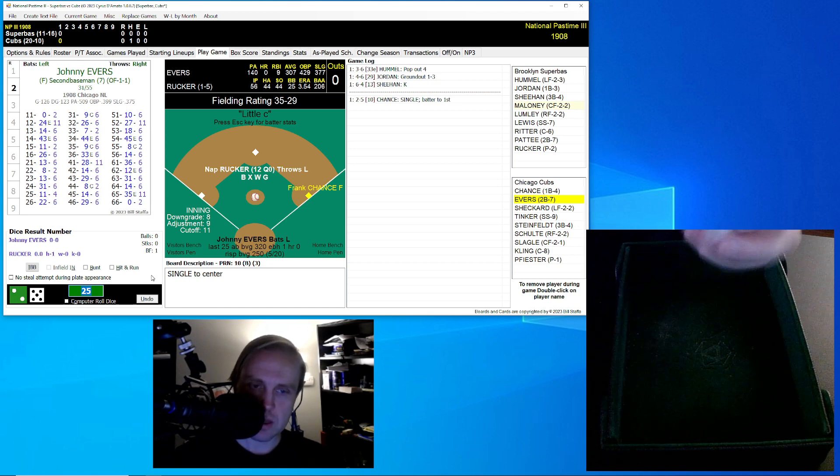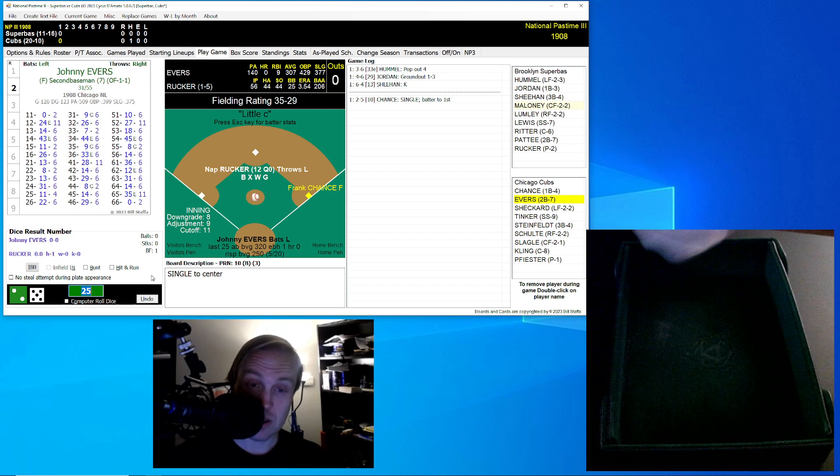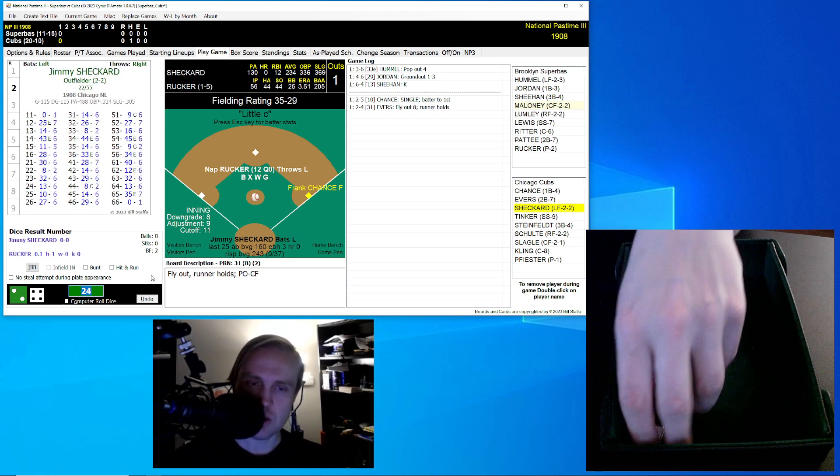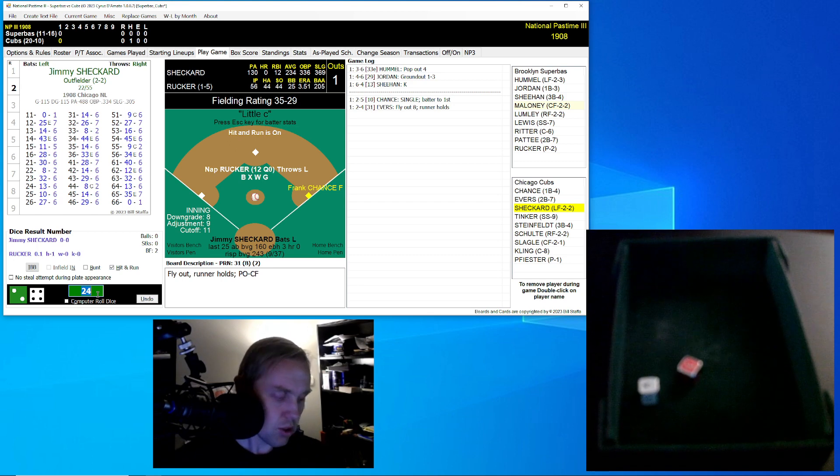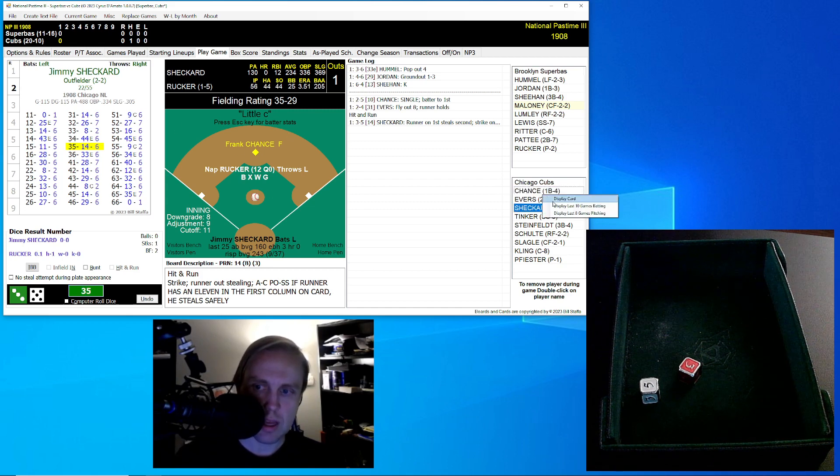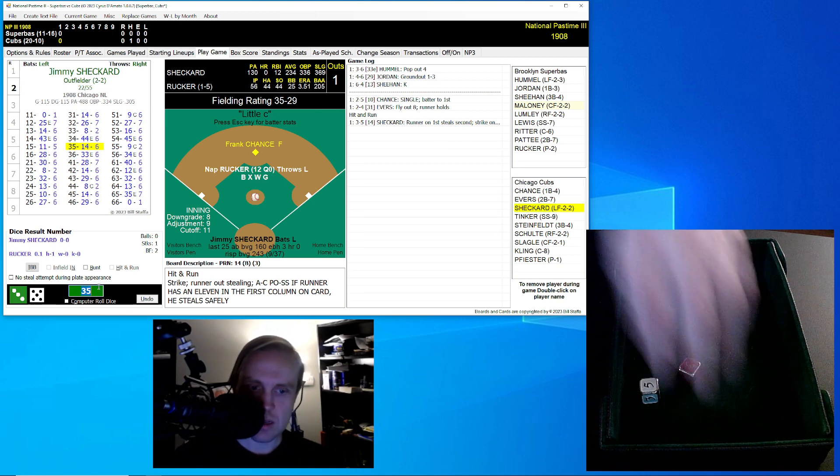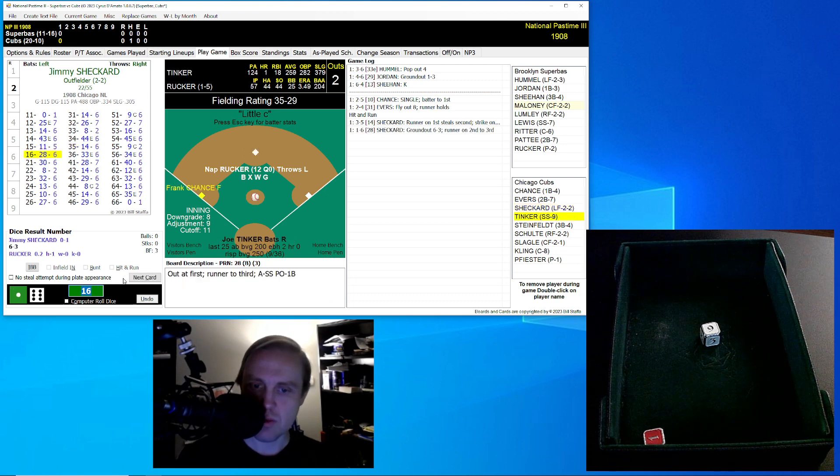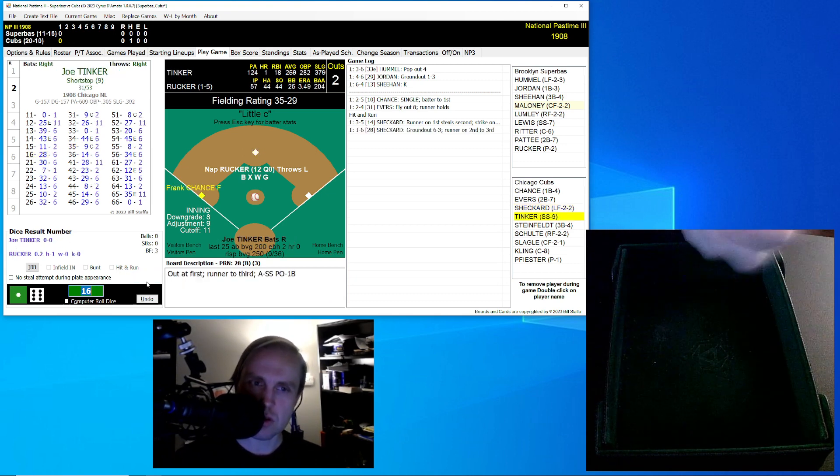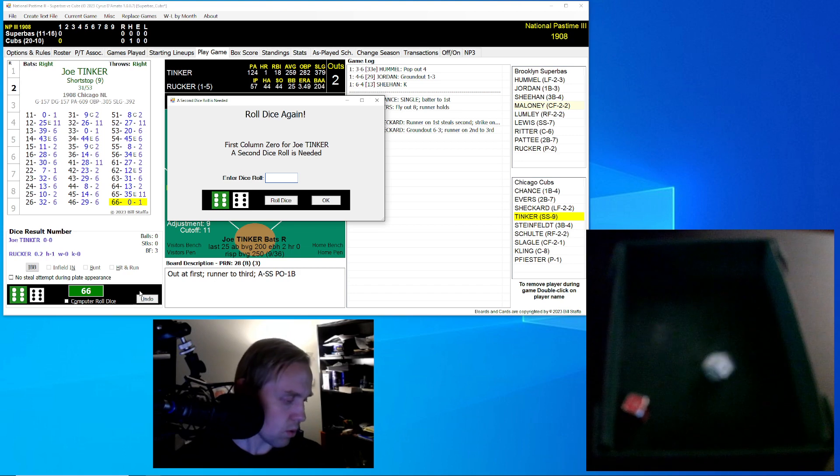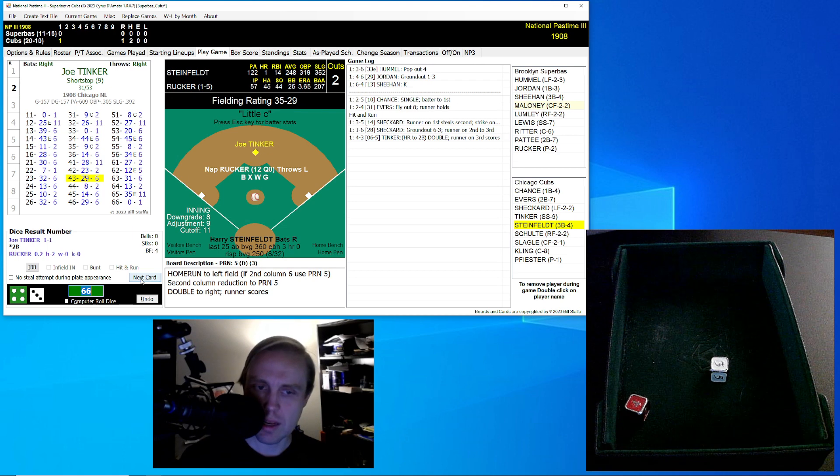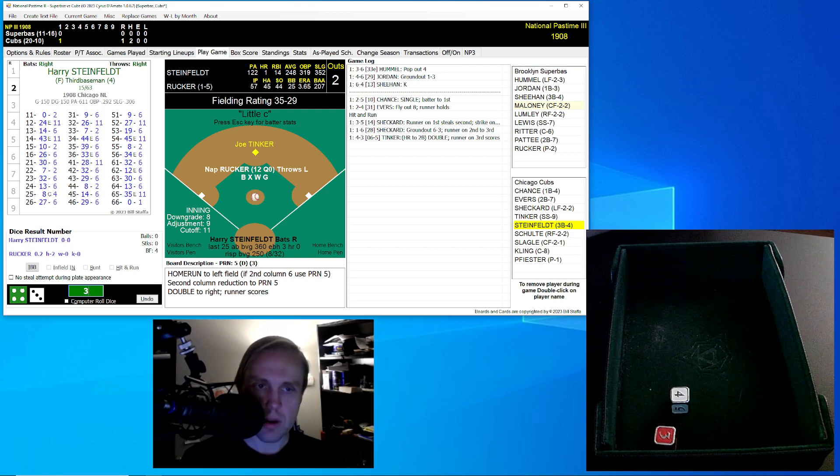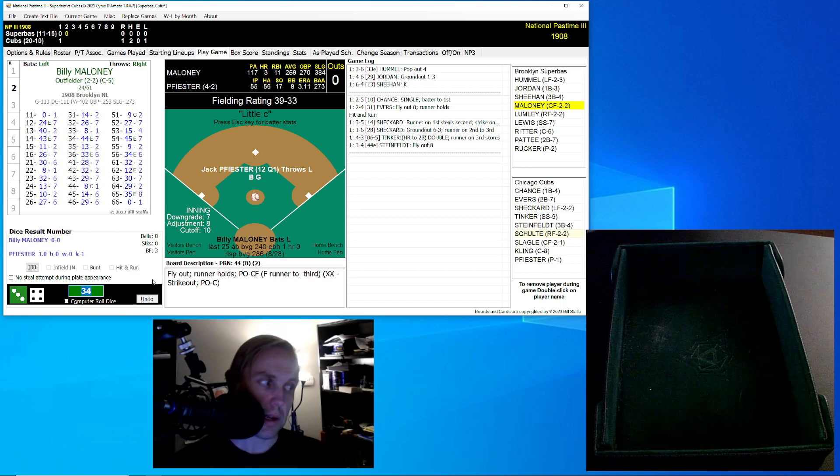That will bring up Johnny Evers hitting 3.07. Evers rolls a 24 for a 31. It's a fly ball to center field. Maloney's got that one gone. Here's Jimmy Sheckard now. We're going to do some hit and run. Sheckard rolls a 35 for a 14. Chance is able to steal second base. Sheckard now with the runner in scoring position rolls a 16 for a 28. Ground ball to short. Lewis on to first, and Chance goes to third. Two away. Here's Tinker. Joe rolls a 66 for a 0, then a 43 for a 6. It's going to be a double to right field. That'll score the runner, and just like that, it's 1-0 Chicago. Up now is Harry Steinfeld. Rolls a 34 for a 44. It's a fly ball to center. Maloney's got that, and we go to the top of the second.